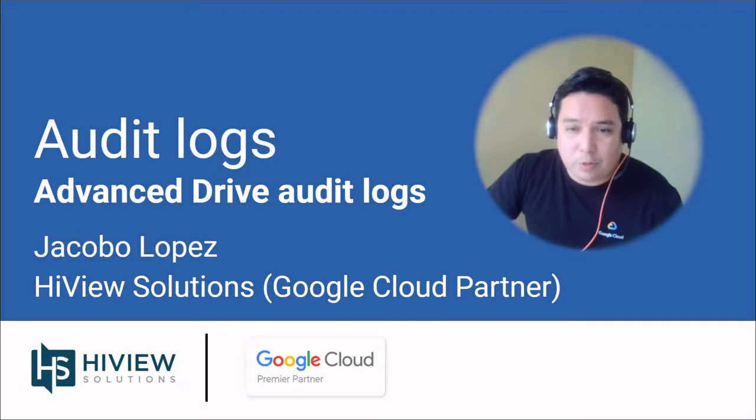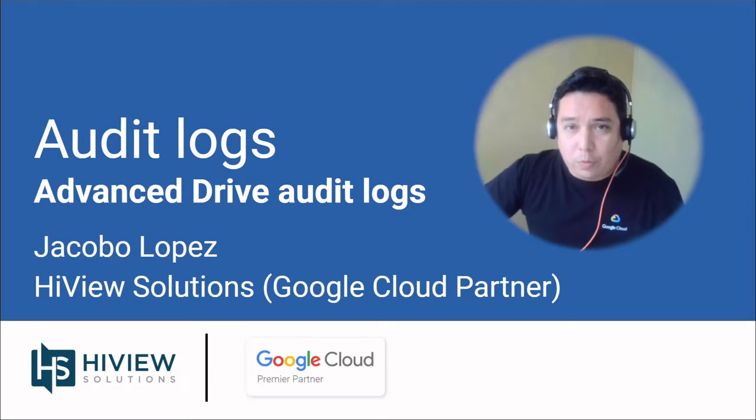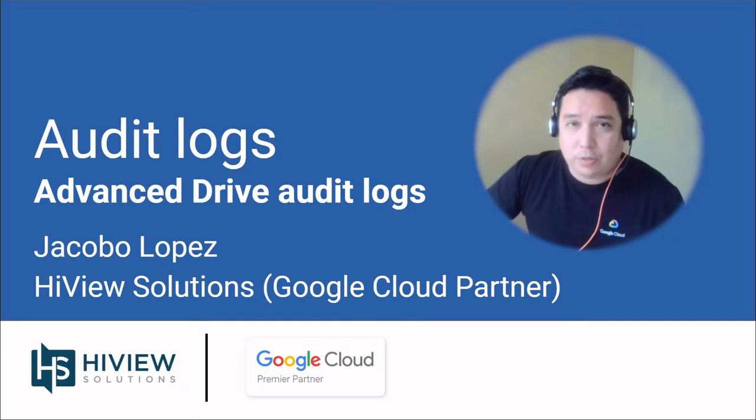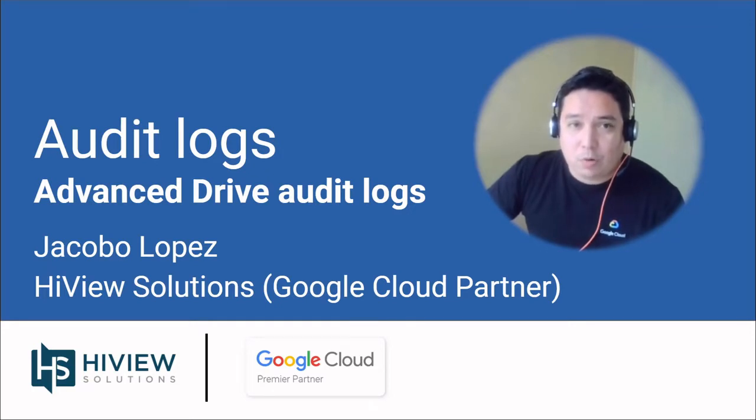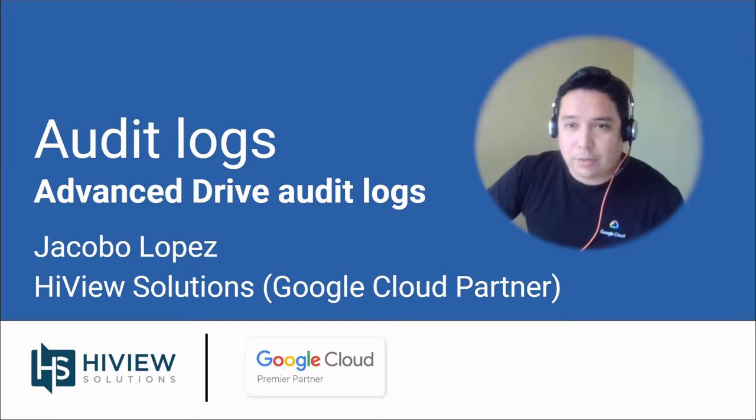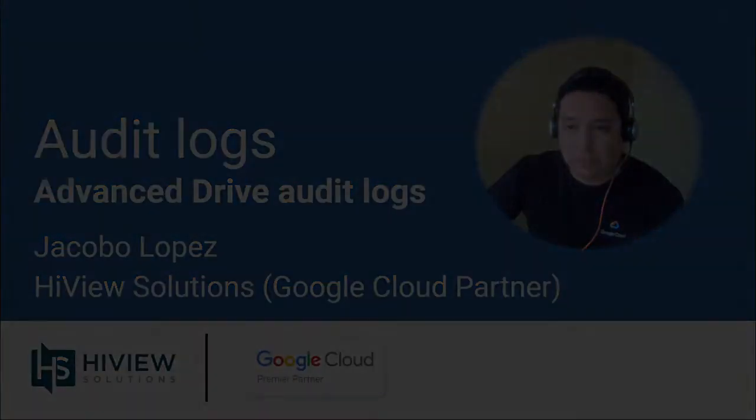Hi there, I'm Jacob with Highview Solutions, a Google Cloud Premier Partner. We work with companies using Google Cloud applications to provide licenses, technical services, support, and training. If you're currently using Google Apps at your company or are interested in making the move, please visit our website at highviewsolutions.com for more information and take a look at our other videos on this channel.